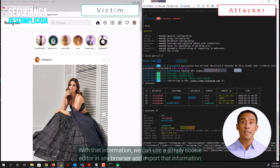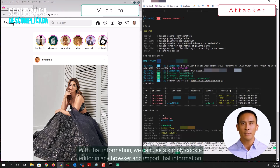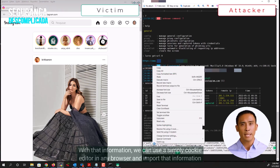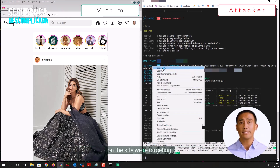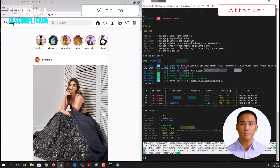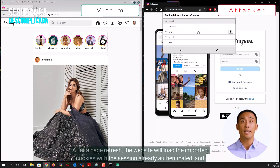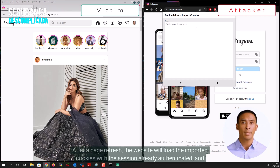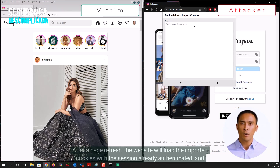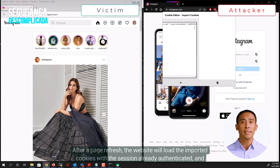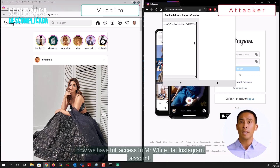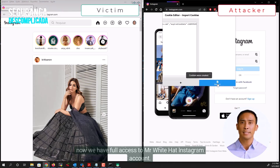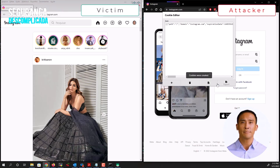With that information, we can use a simple cookie editor in any browser and import that information on the site we're targeting. After a page refresh, the website will load the imported cookies with the session already authenticated, and now we have full access to Mr. White Hat's Instagram account.